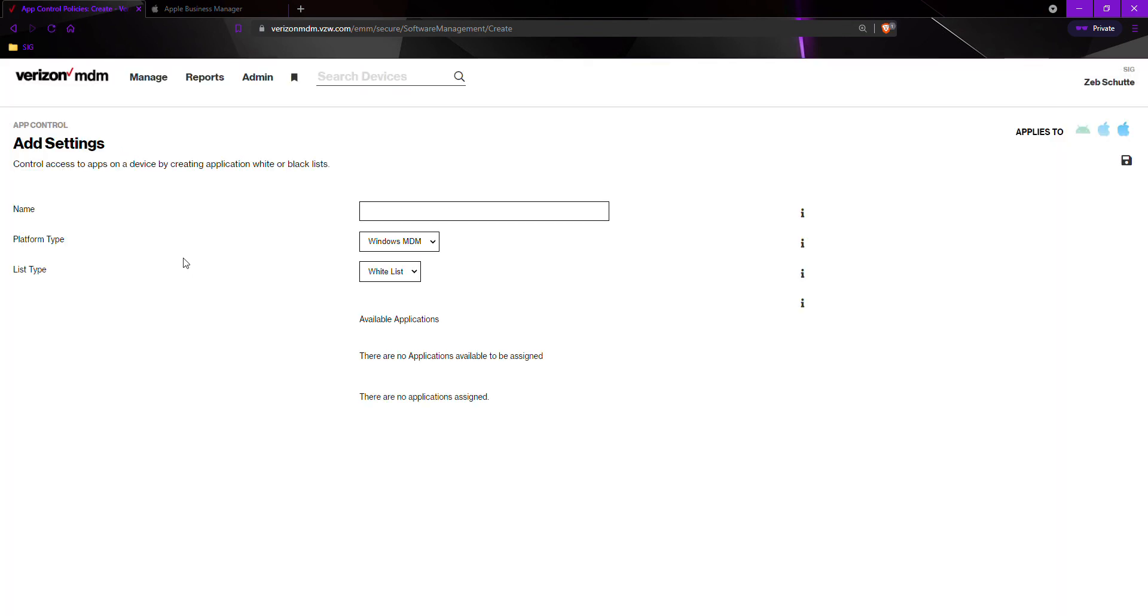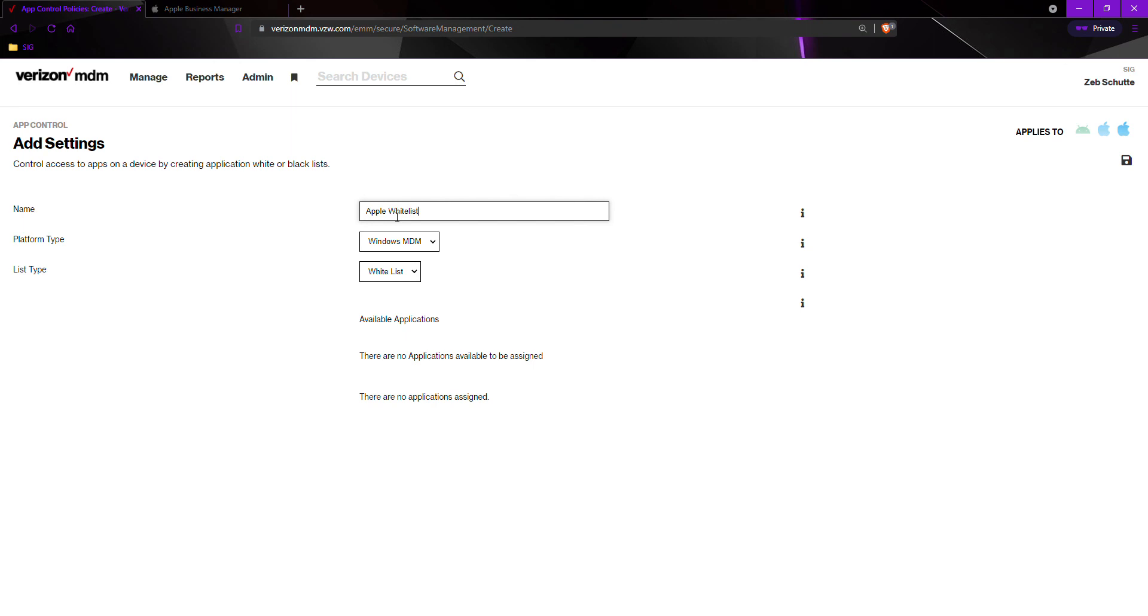You will have to do this for both Apple and Android devices for two separate lists. For example, we will be doing Apple devices. First we want to name it, so I'm going to name it Apple whitelist. Platform type, because it is Apple, we must select iOS/iPadOS.